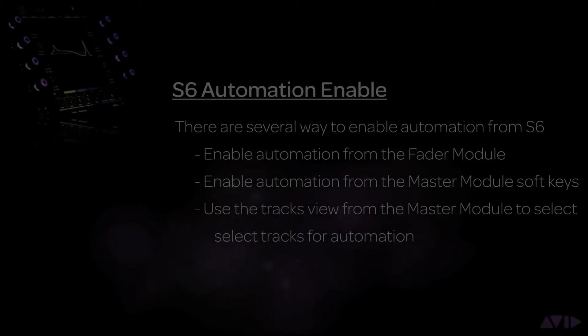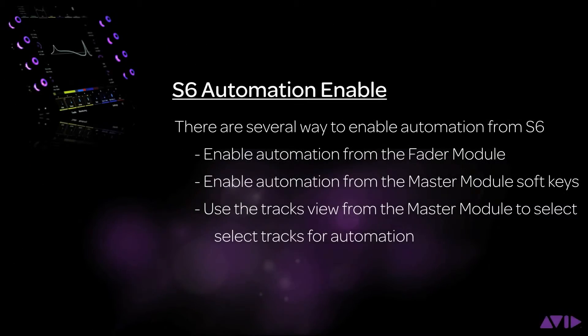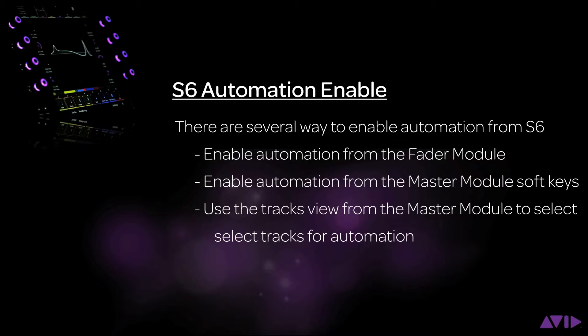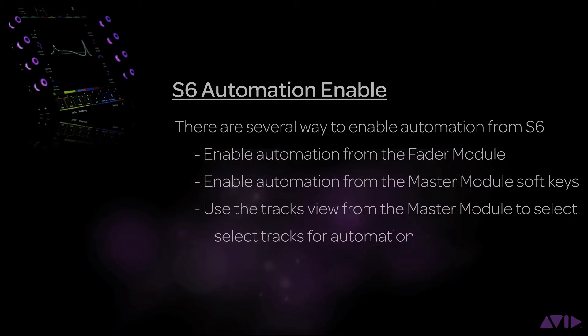As you can see, there are several ways to enable automation modes from S6. From either the channel strip or the master module, S6 lets you decide what method is best for your workflow.